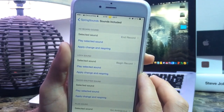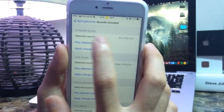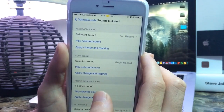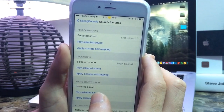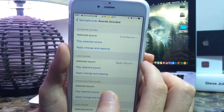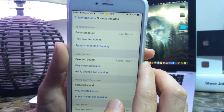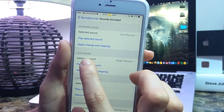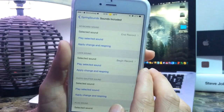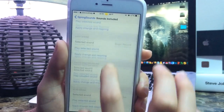It's absolutely free, so why not try it out. I've already pre-selected a couple of sounds — for my keyboard I have the end recording sound, so when you end recording a video in iOS you get a particular sound, and that's what I've assigned to my keyboard typing. Same thing for the lock sound — I have the beginning recording sound assigned, and I'll demonstrate those in a few seconds.